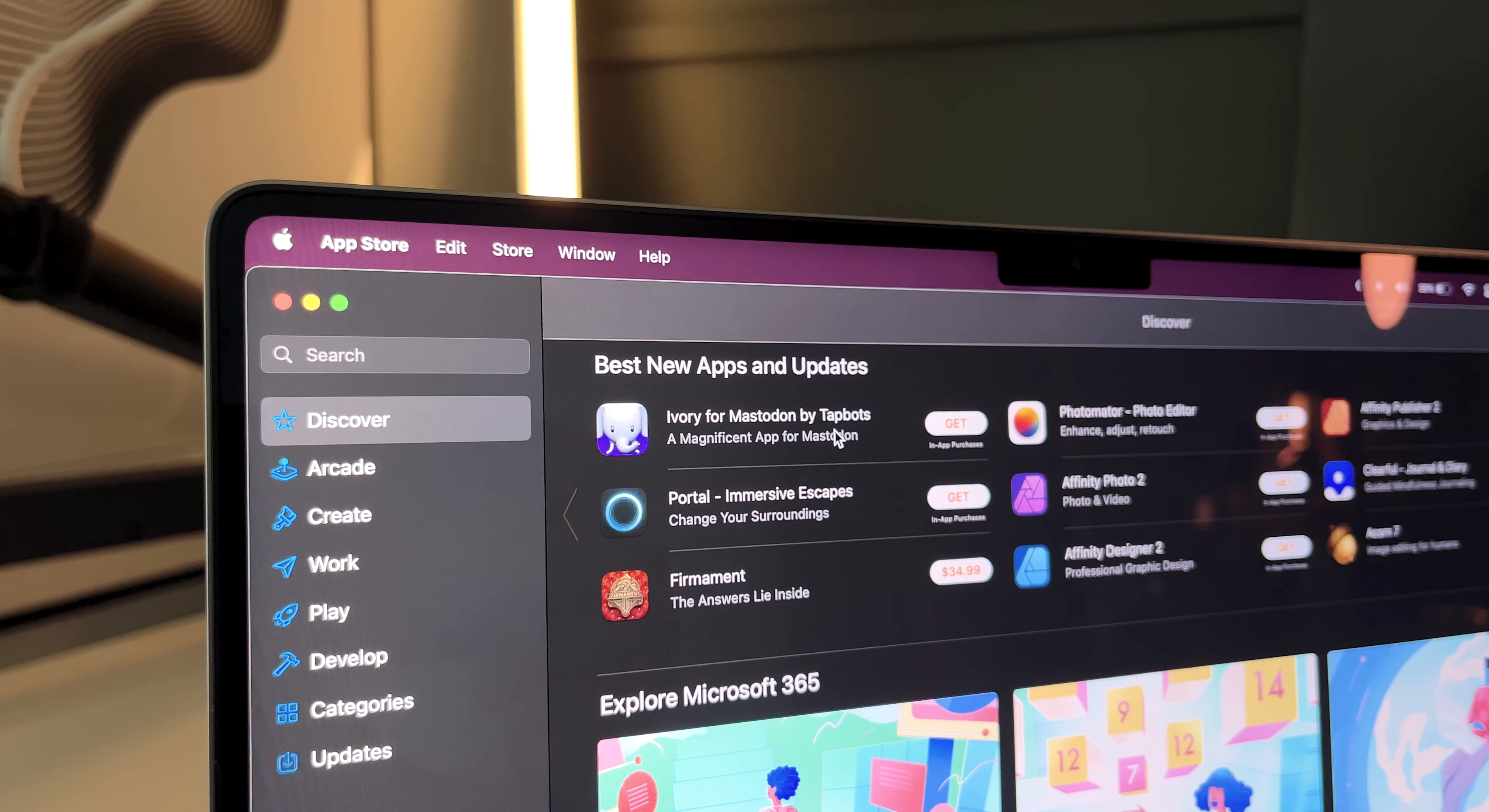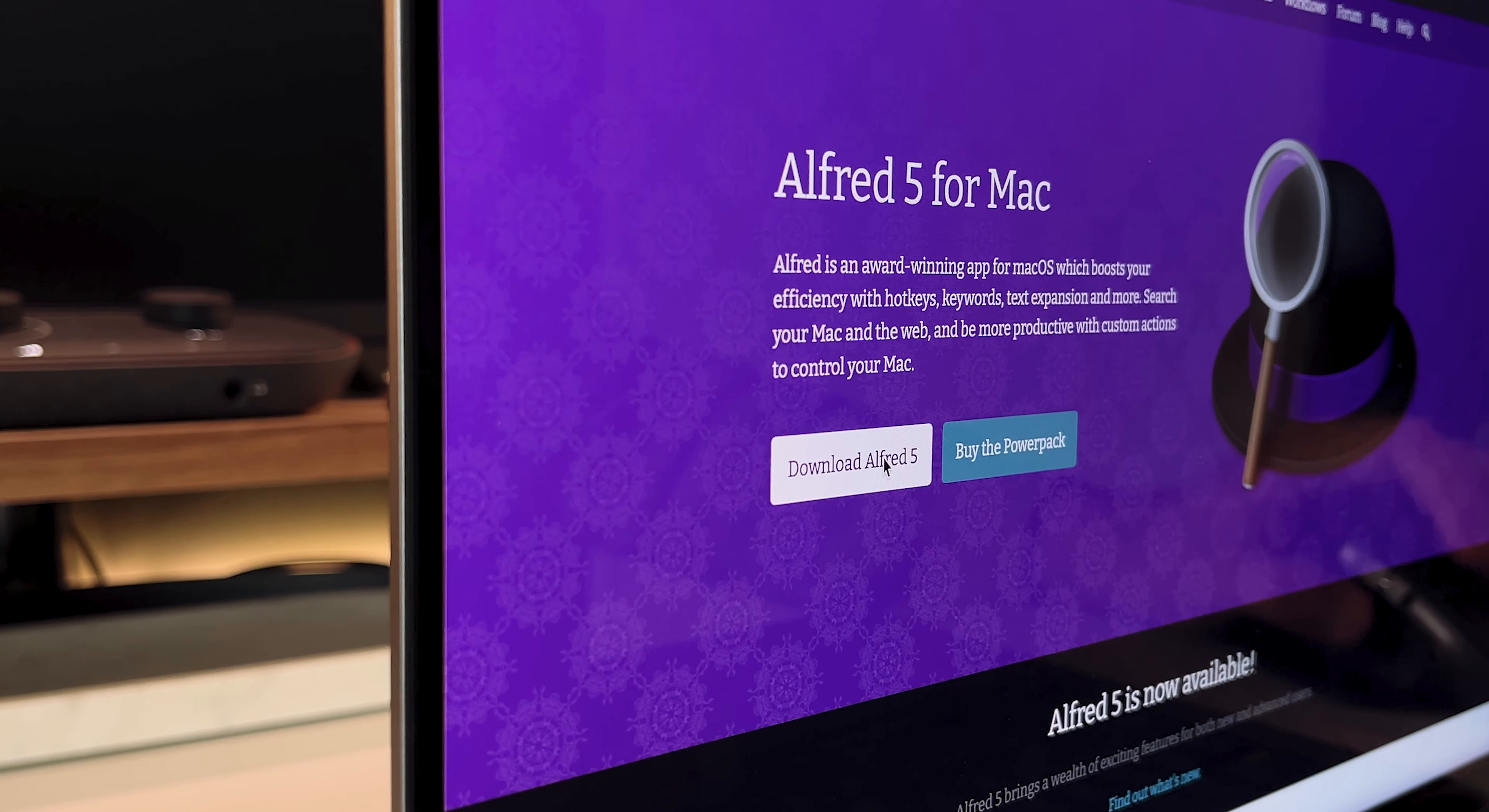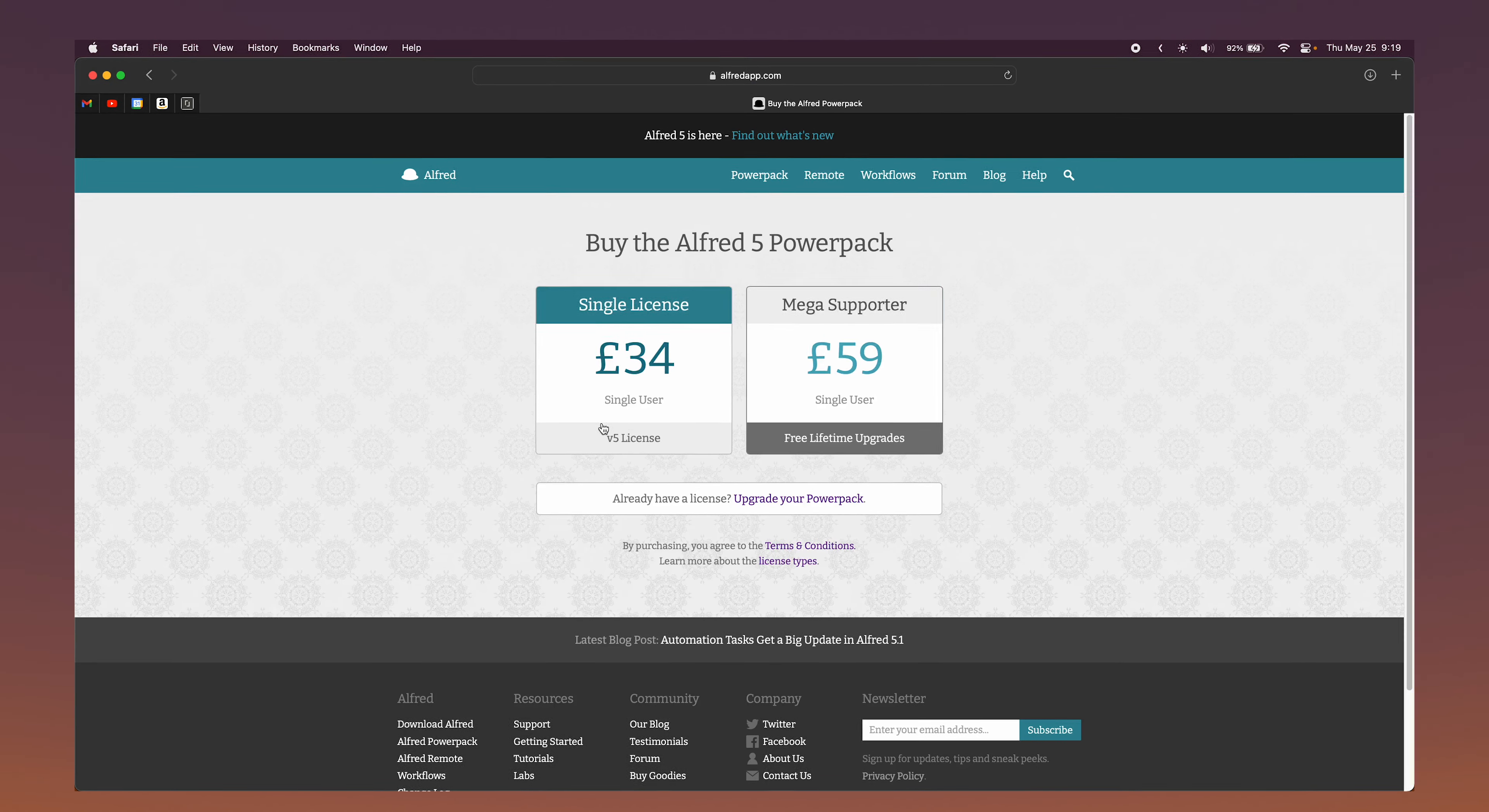So Alfred isn't listed in the app store, which means you got to download it off their website. So just go to alfredapp.com and hit this download button. Now I'm using the free version, and it's already got a ton of different features. But if you want to boost up the app even more, you can buy the power pack.